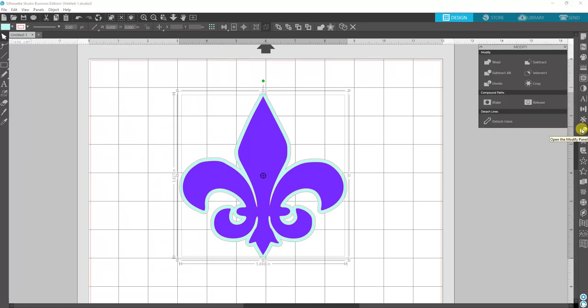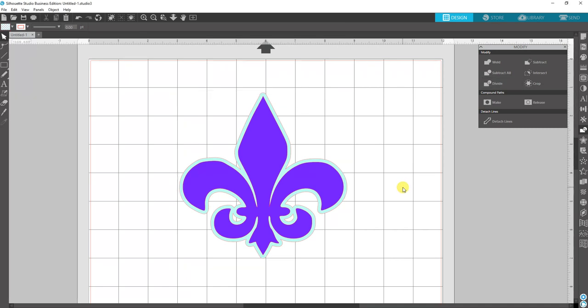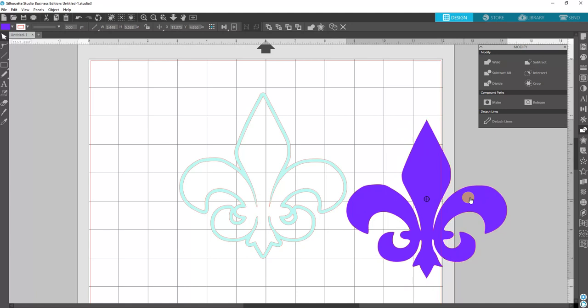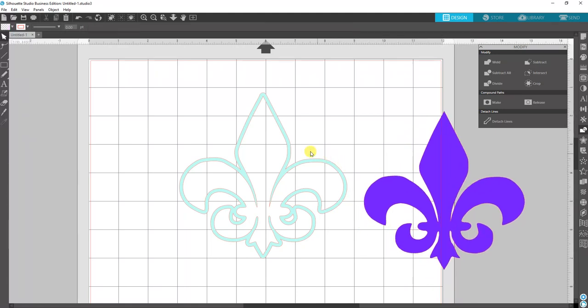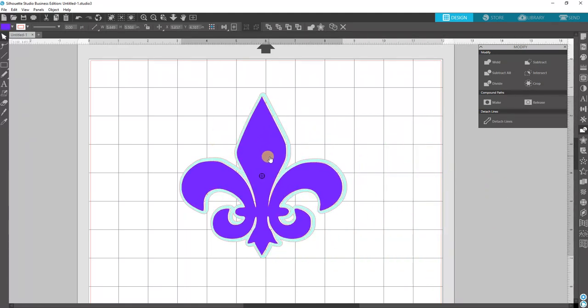Now when you have both designs highlighted, you want to subtract all. When you subtract all it'll knock it out, punch it, subtract it, whatever. So now you have this design where it's completely punched out.